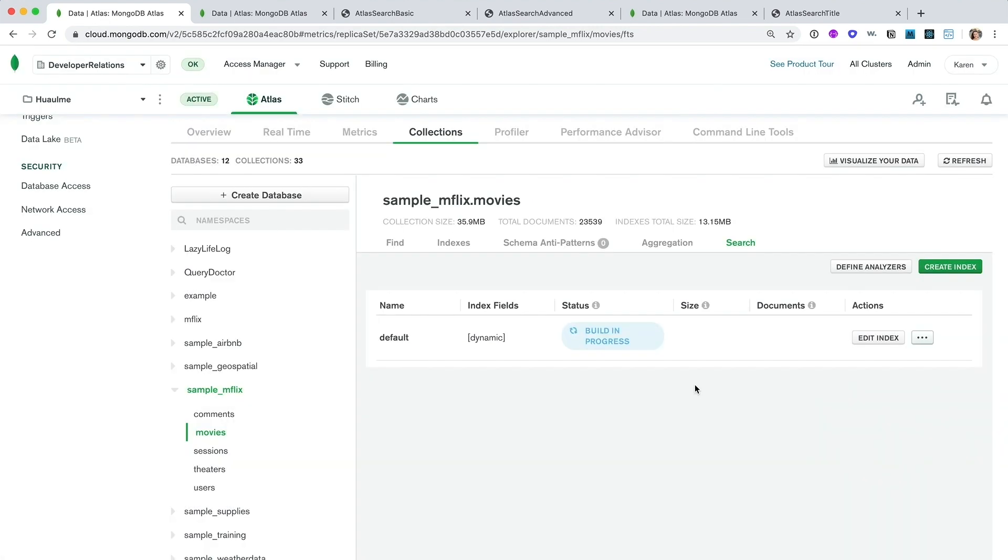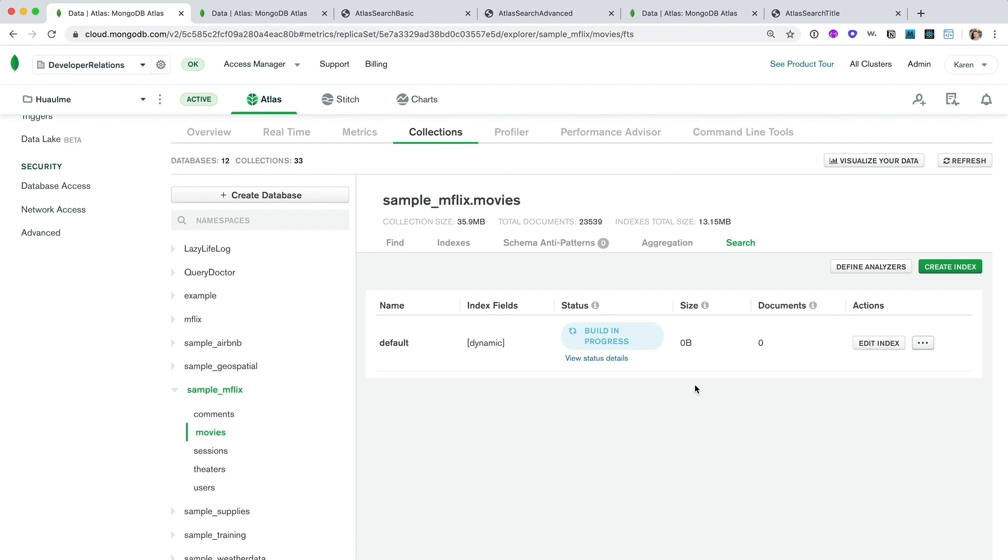So what does an Atlas Search query look like? Well, to run search queries, we need to build an aggregation pipeline. One of the great things about Atlas Search is that it's fully integrated with the MongoDB aggregation framework. This gives you the flexibility to customize and manipulate search results in any way you like.